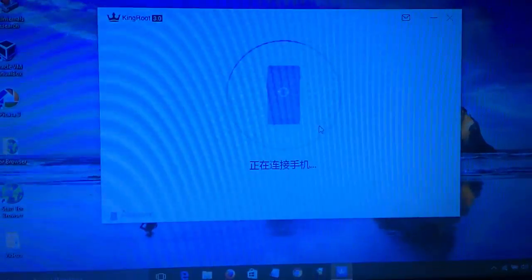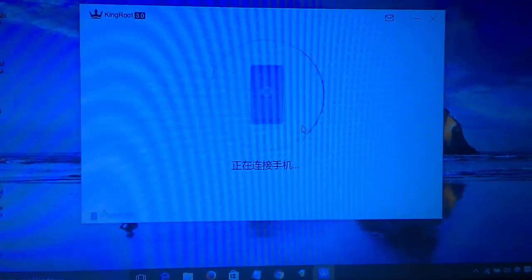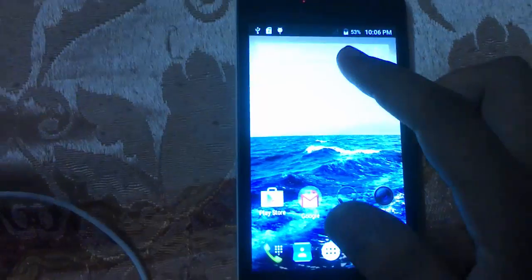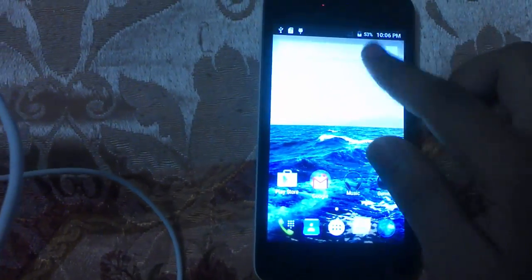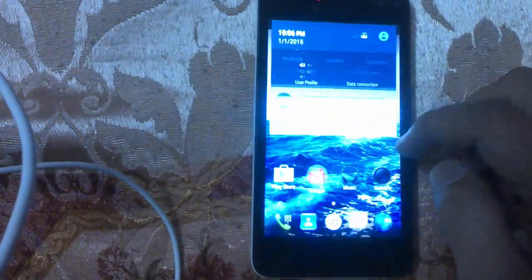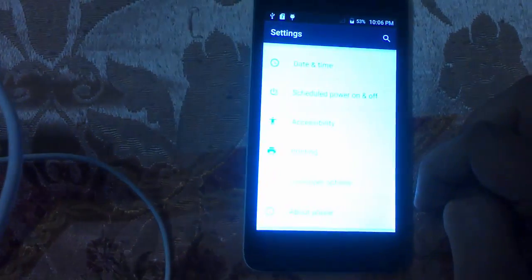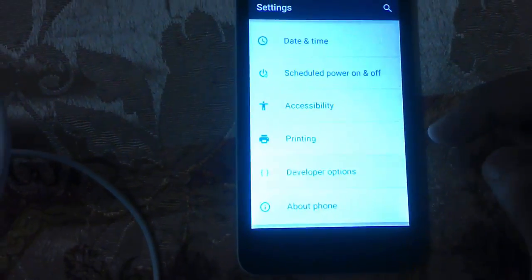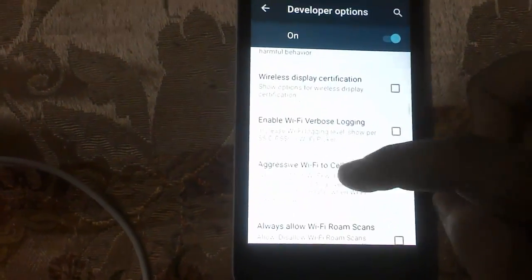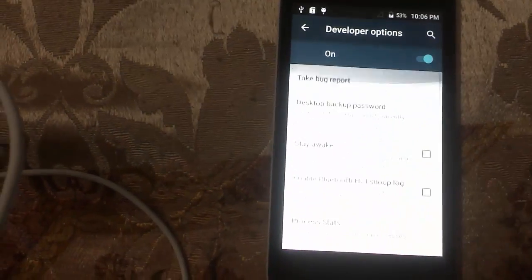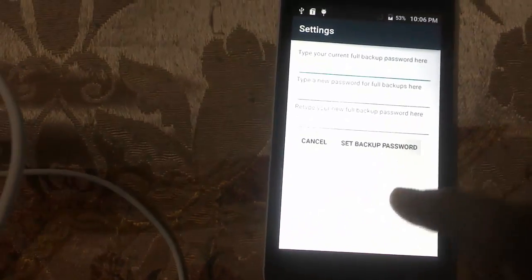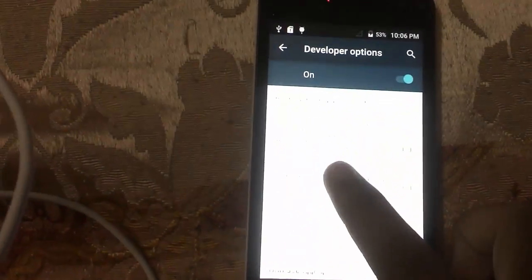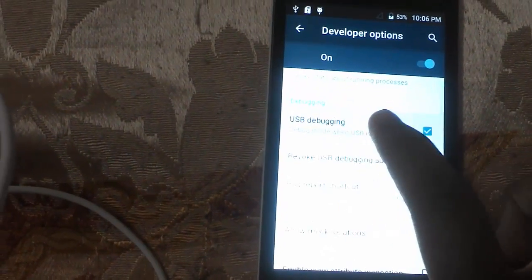It will be checking the rooting process. Before that, you need to enable USB debugging in developer options. Like this, click on Settings and About Phone. Here the developer option is enabled and you need to check USB debugging like this.